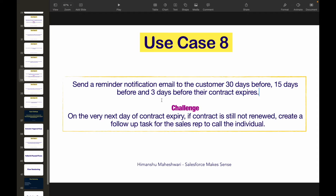Welcome back to another video in Salesforce Makes Sense. This is use case number eight of the Flow Builder master class. For those who feel confident building record-triggered flows on your own, pause the video, try solving this yourself, and let me know in the comments. For those who want to solve this alongside me, keep your screen ready and follow along.